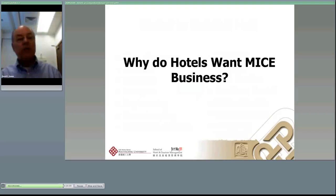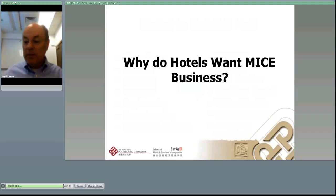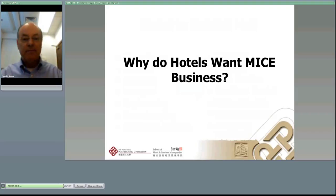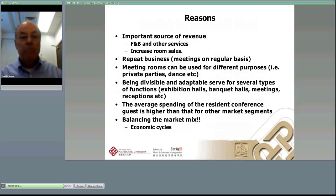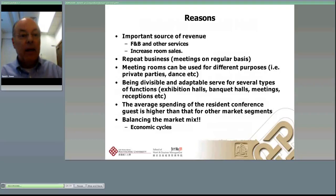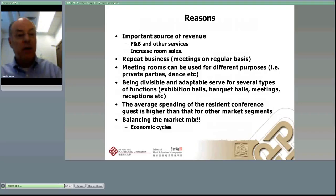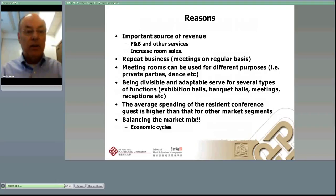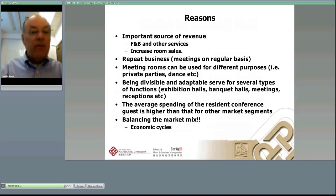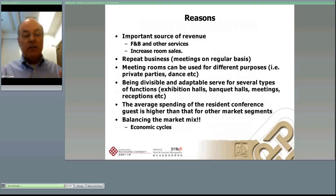Why do hotels want MICE business? First, it's an important source of revenue — it brings in food and beverage to banquet facilities beyond just restaurant services, and it increases room sales by selling out the hotel through large blocks of rooms guaranteed by groups. It also brings repeat business — meetings come back on a regular basis, like Oracle World in San Francisco which comes every year at the same time, with people returning to stay at the same places and use the same facilities.